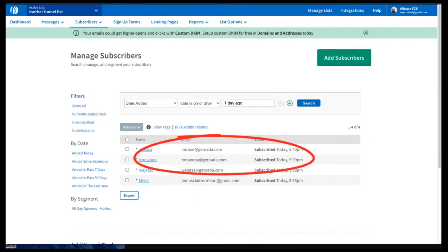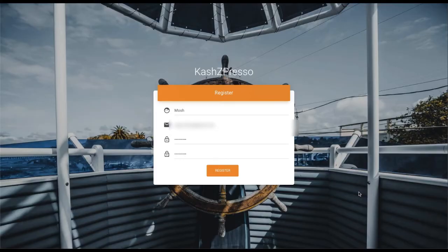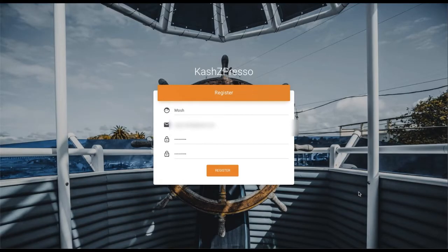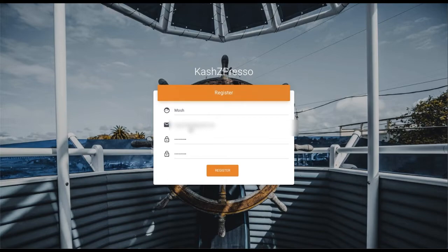And immediately saw a message that if he refers three more people, then he will get an awesome, a bigger gift or reward. And he copied the link and shared with three more people and referred three more people to the mailing list. So, this is how the CashZpresso system works.